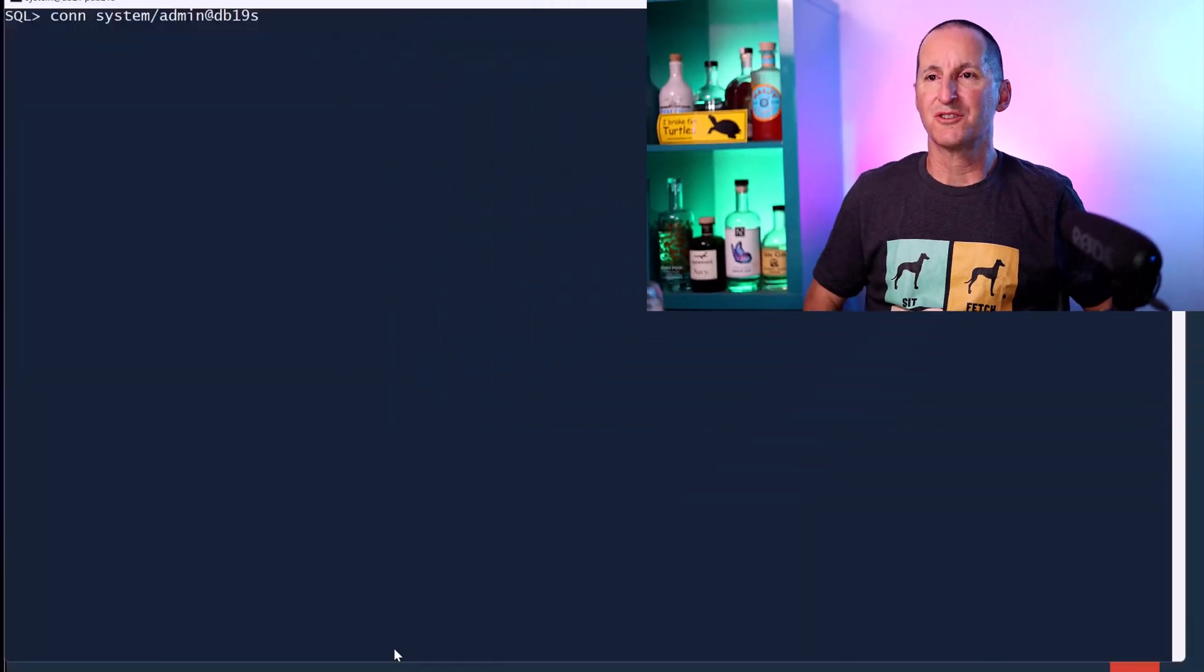I went back and forth with this customer a bit more. It's interesting, they had actually said to me, we're trying to get this working. We've seen this stuff about PDB level controls, but they simply don't work. So after a bit of back and forth, we worked out what the problem was. I thought I'd show you a demo of why they appear not to work sometimes and how to actually see them in action.